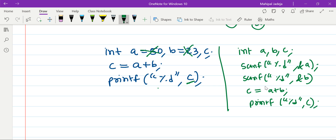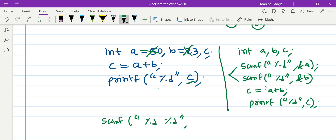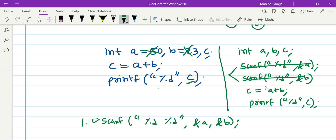There are some issues with this solution. First, is it possible to take both values in a single scanf statement? The answer is yes. We specify two format specifiers — %d %d — and then provide the addresses of both a and b. This single scanf will take both values simultaneously. So instead of two separate scanf lines, we use just one.